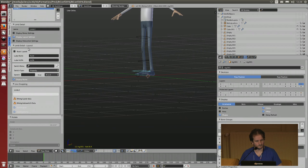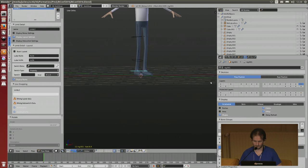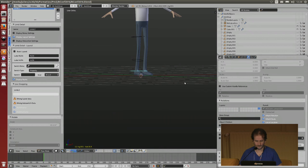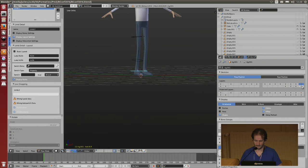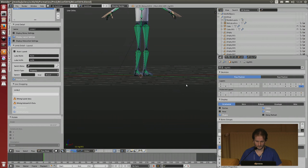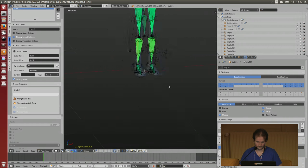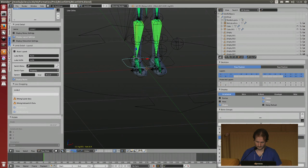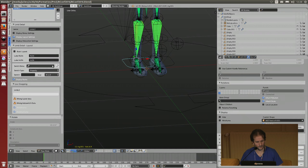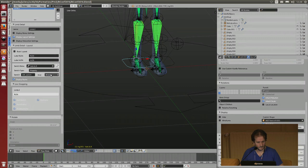After that, you have to decide where is your switch bone and where you put your custom property. You need to find your IK/FK switch property. Say okay, this bone is using this property, and my property is named IK/FK switch. Currently my FK is 0 and my IK is 1 when using this switching.